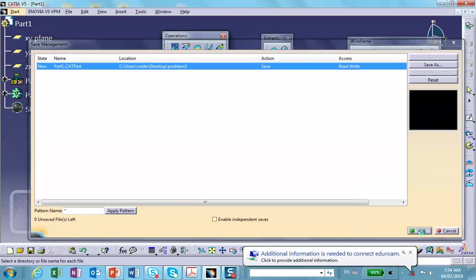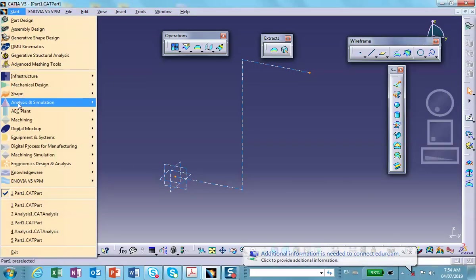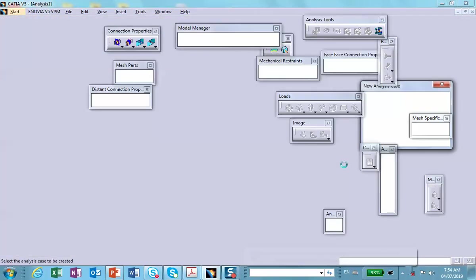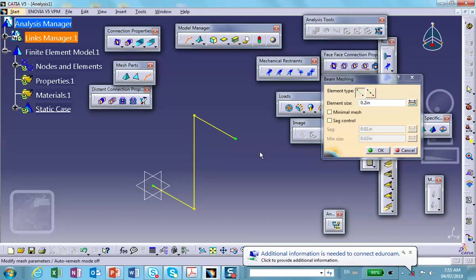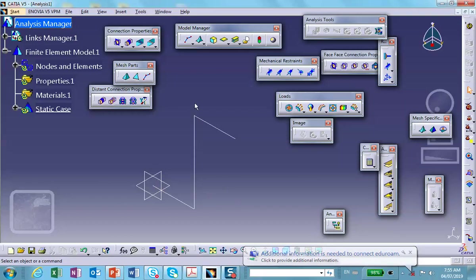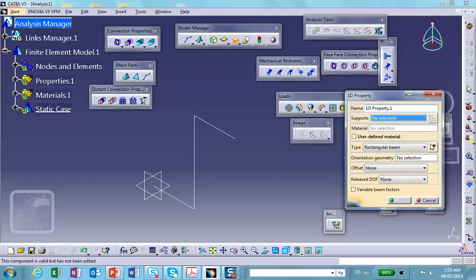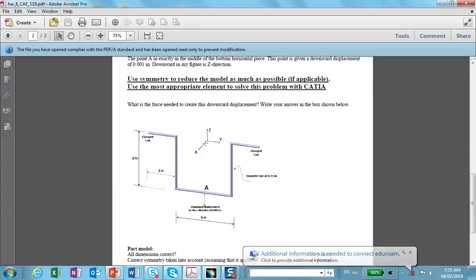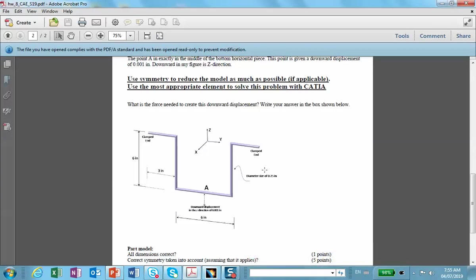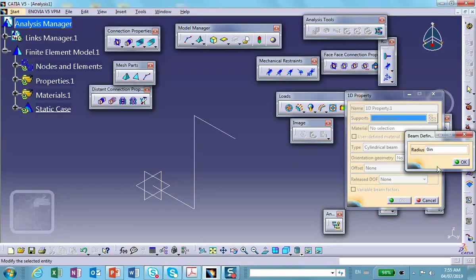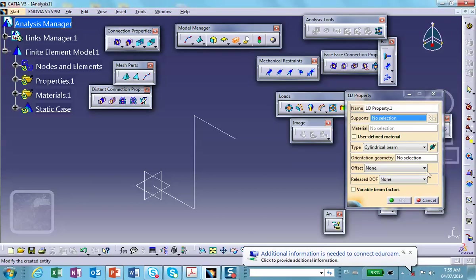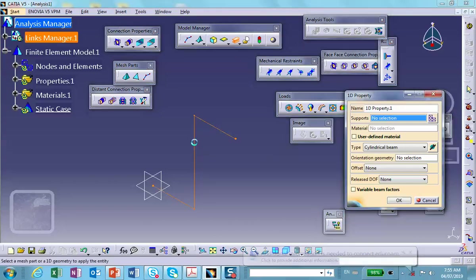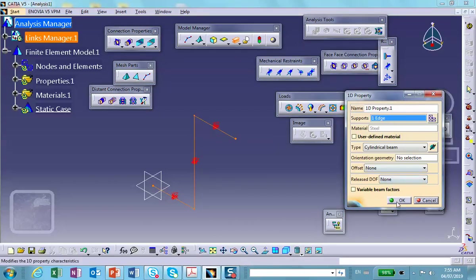Now go to Analysis and Simulation — Generative Structural Analysis. We use a beam mesher to mesh this, with a mesh size of 0.2, which gives a lot of elements but that's fine. Then we give it a cross section — we want a circular cylindrical section. The diameter is 0.25 inches, so the radius is 0.125. Apply the 1D property to that sketch and close it, since there is no orientation point involved.